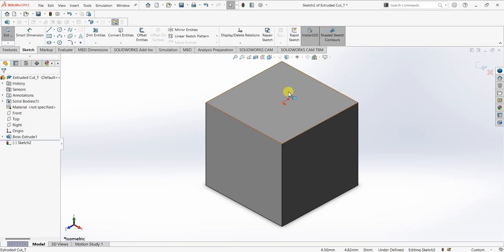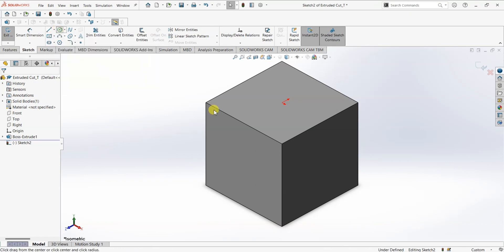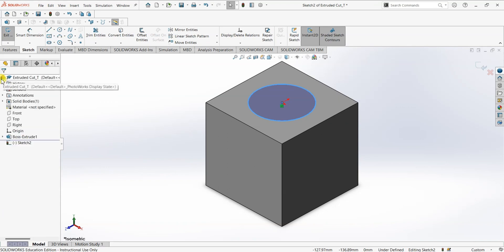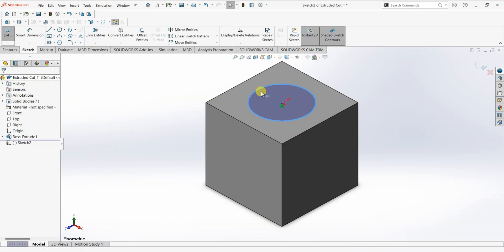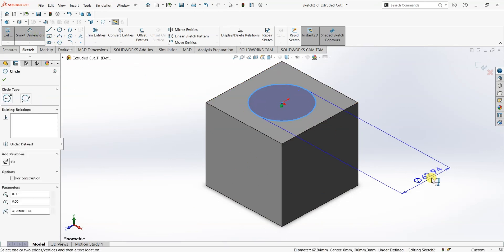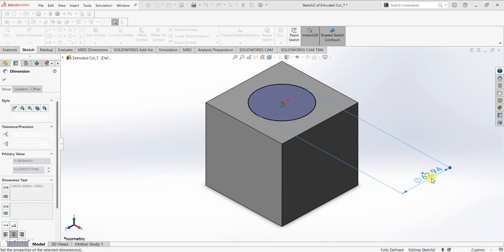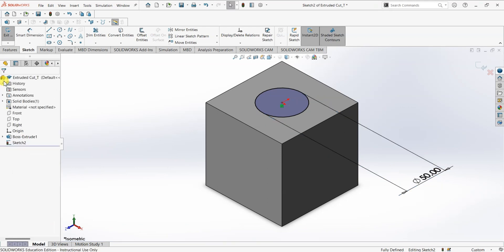I'm going to choose this top plane and create a circle. We are going to create a hole here in this block. For that we need this circle, and I'm going to use my dimension. The diameter of this circle is 50 mm. Now the circle is fully defined.